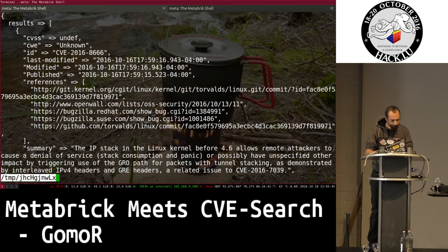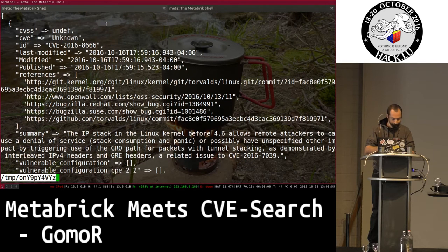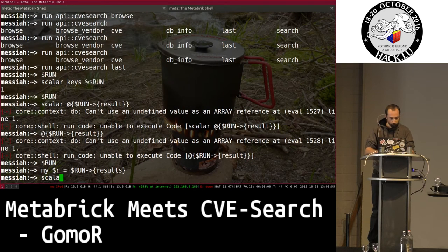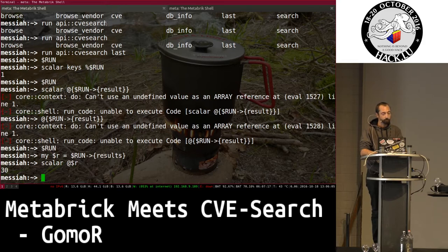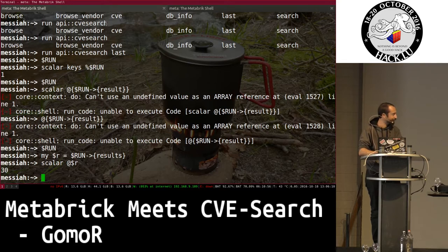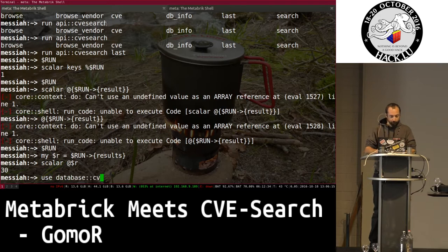I look at the structure — it's 'results' with an 's'. I gather the results and count them — there are 30 results. Once you have a result from a command you can interact with it like a Python shell, but it's a Perl shell.